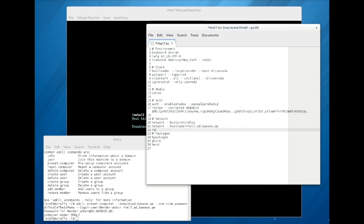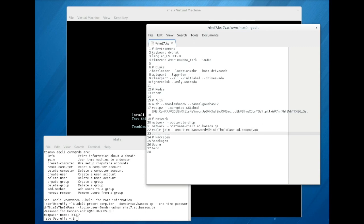Next, add the appropriate realm join command to the kickstart file. If you have chosen to use one-time passwords as described previously, add the dash dash one-time password option and provide the password you set earlier.